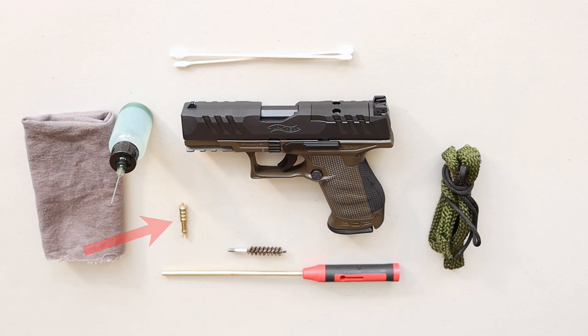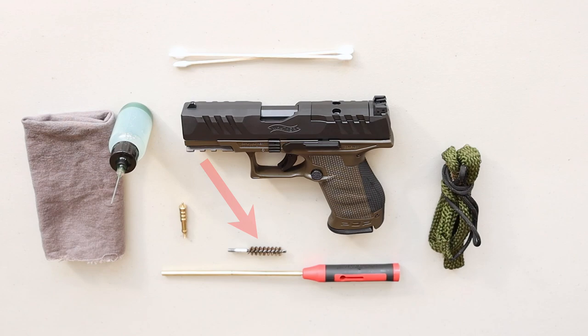9mm size jag, 9mm size bronze bore brush, but make sure it's bronze. Don't use steel or anything like that. You don't want anything abrasive going inside your bore.